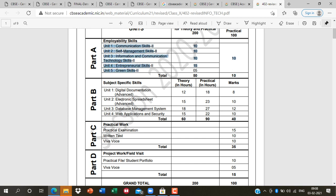Part A units were already studied in 9th class: communication skills, self-management skills, entrepreneurship, and green skills. We will extend these in 10th. The new thing in ICT is on a Windows 7 basis. In the revision, I will post your topics and doubts. I have already enabled comments in Google Classroom.